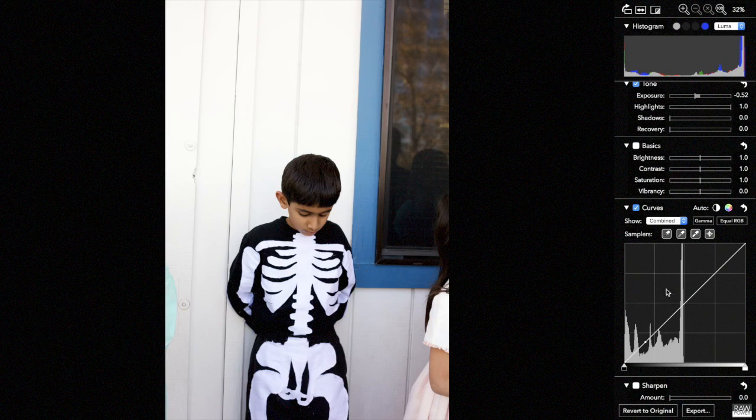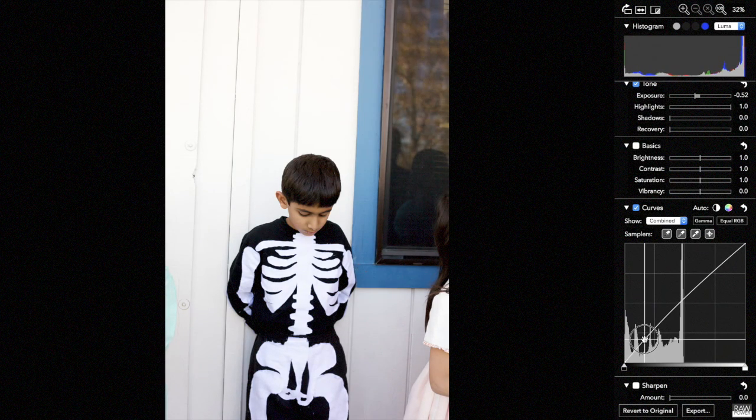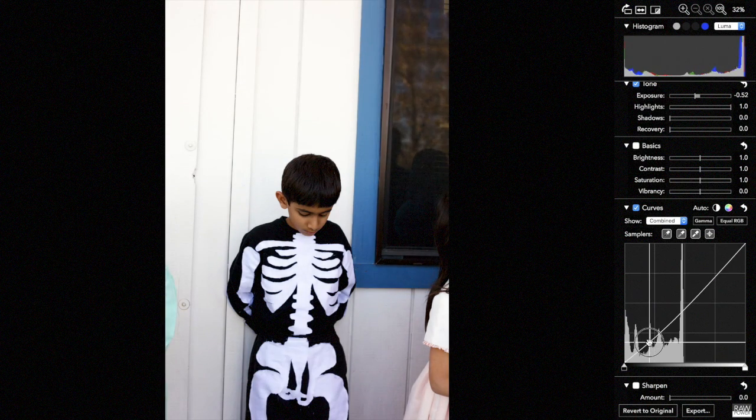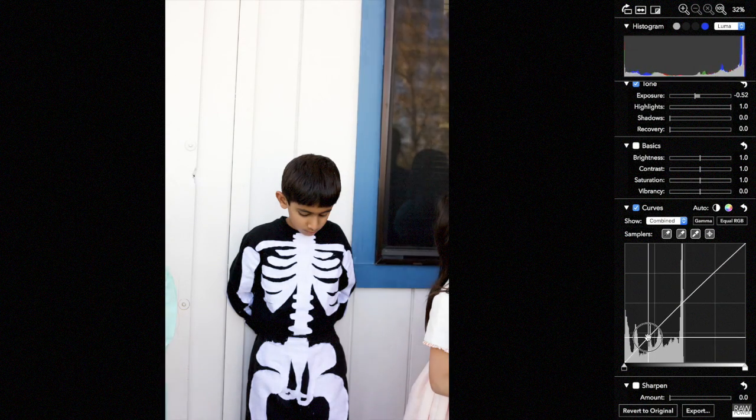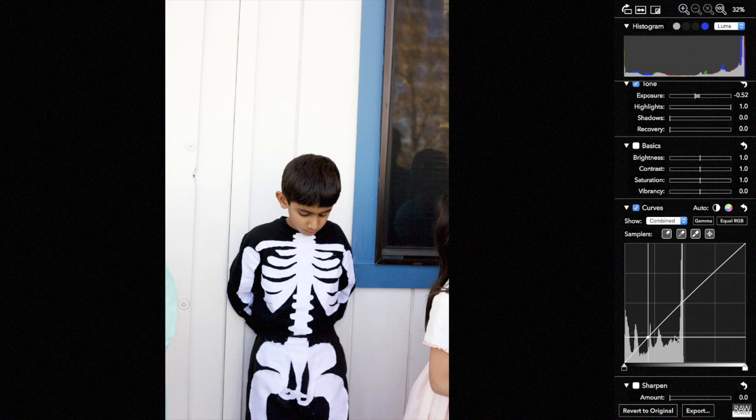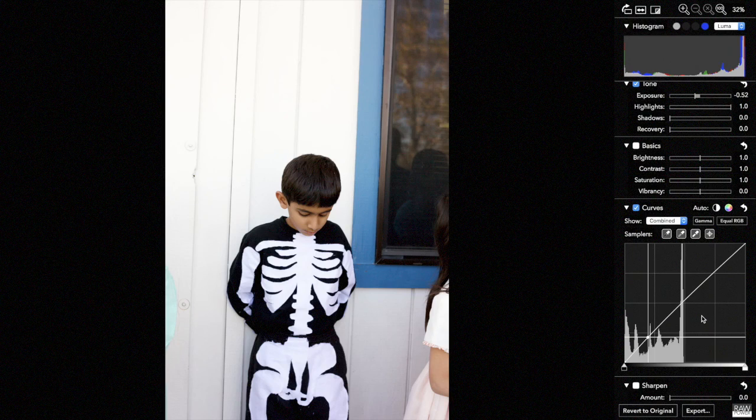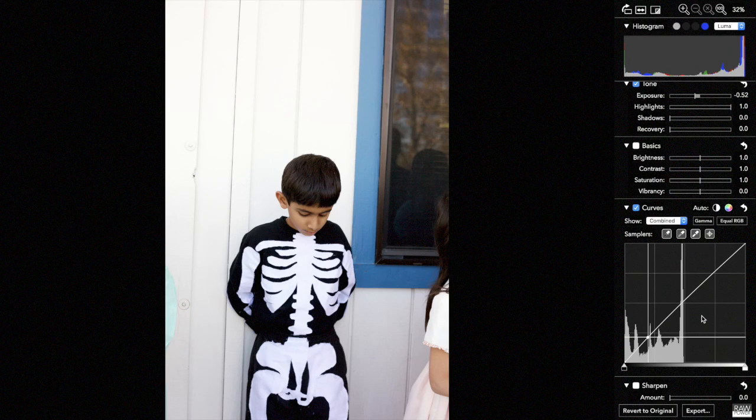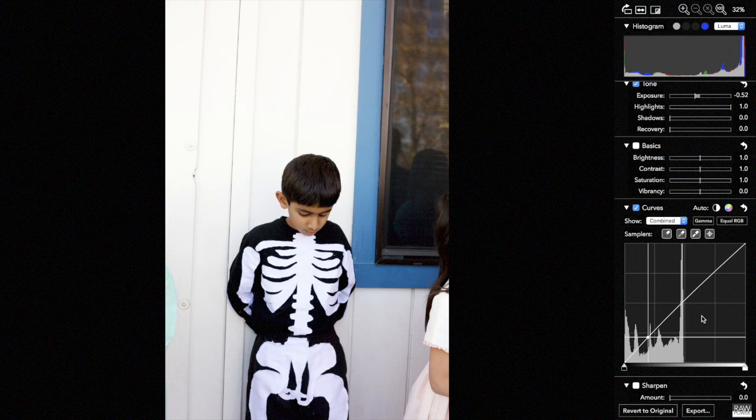So if I make a change to this spot of the curve, for example, it's going to move the red, green, and the blue channels the same amount. And that's usually what people want for balanced images, but it will also tend to increase tints in a lot of cases.